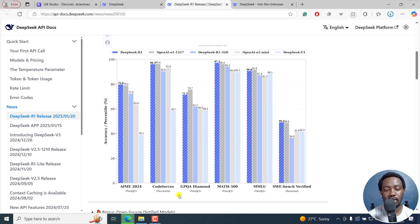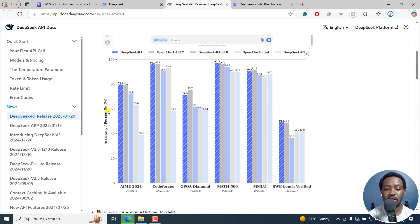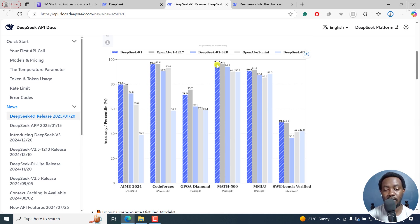You can see the different comparison tables based on what you're looking at - if it's math, code forces, whatever, all these benchmarks and the accuracy percentage is right there. It seems to be very good in math. It's a reasoning model.